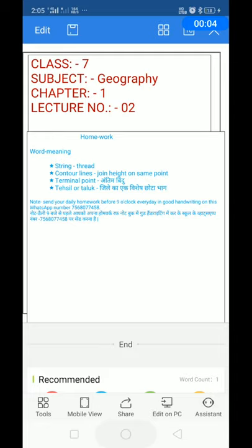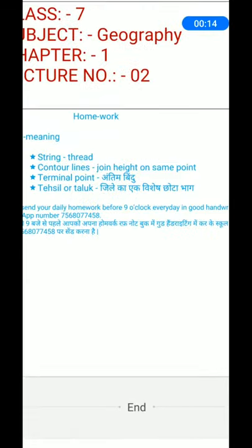Your today's homework — Class 7, Subject Geography, Chapter 1, Lecture Number 2. Homework: word meanings. String means thread. Contour lines: lines that join the same height on the map are called contour lines. Terminal point means last point — the final endpoint. Tehsil or taluk: a small part of a district — any small area of a district, whether city or village, is called a taluk or tehsil.